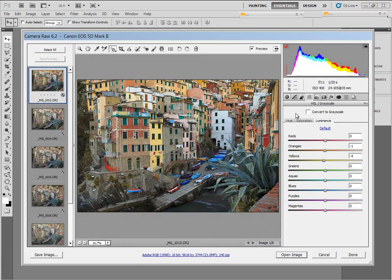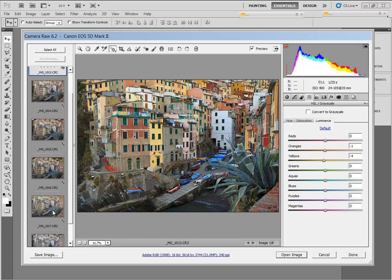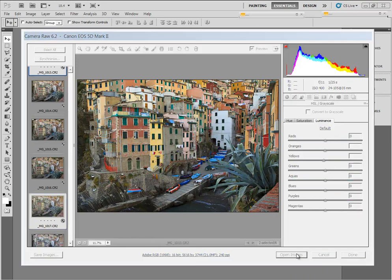If I turn it into a TIFF, I can reopen it up in RAW to do more work later on if I want to. I'm going to go down to the 1017, click on Control, hold down, left-click on the image. So I've selected both 1013 and 1017. I'm going to tell it to open images. That's going to open it up into Photoshop.